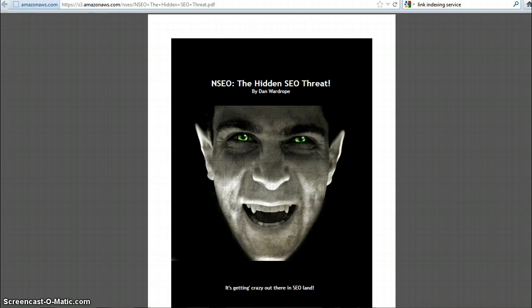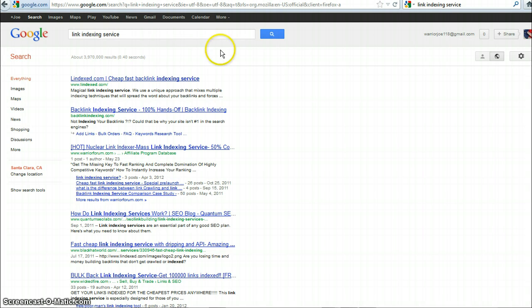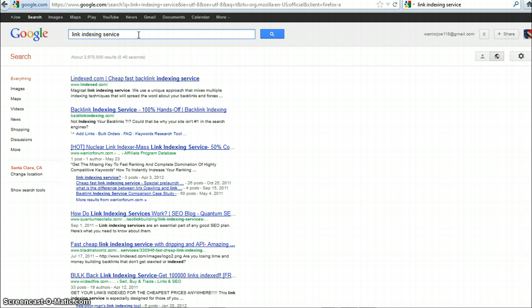So first of all, if you want to find link indexing services, your friend is Google and the simple search link indexing service. I hope you can see this. Link indexing service will get you a few.